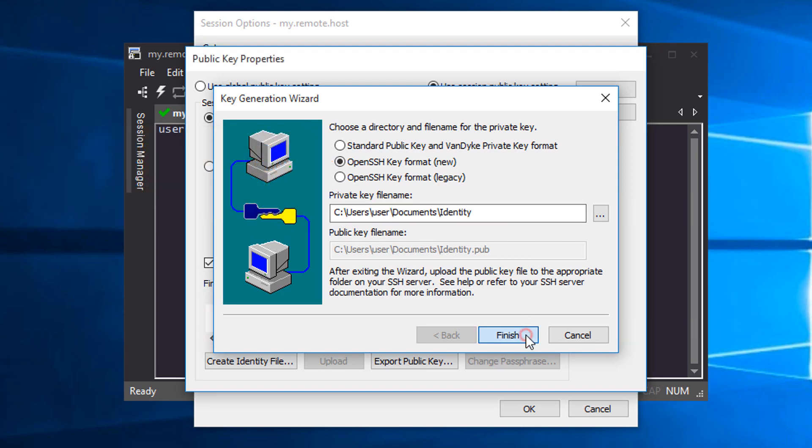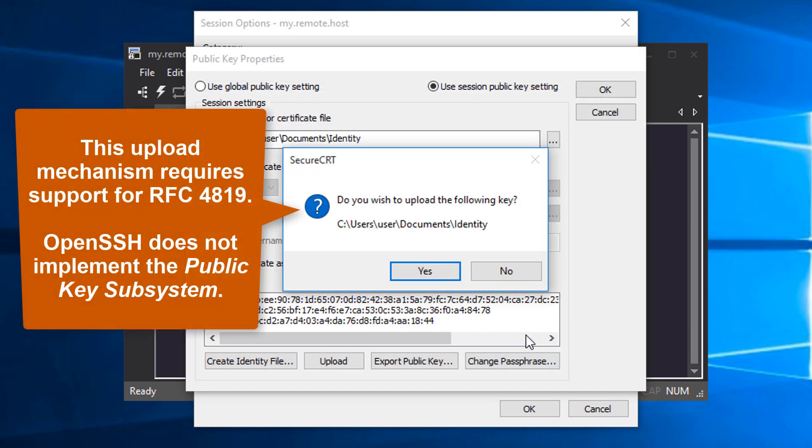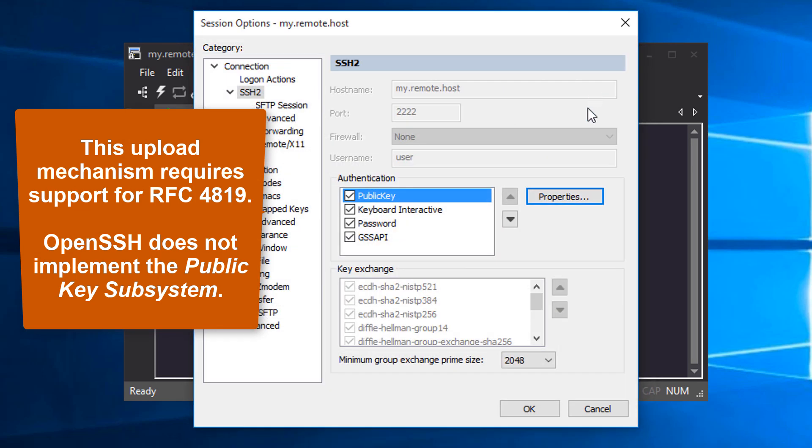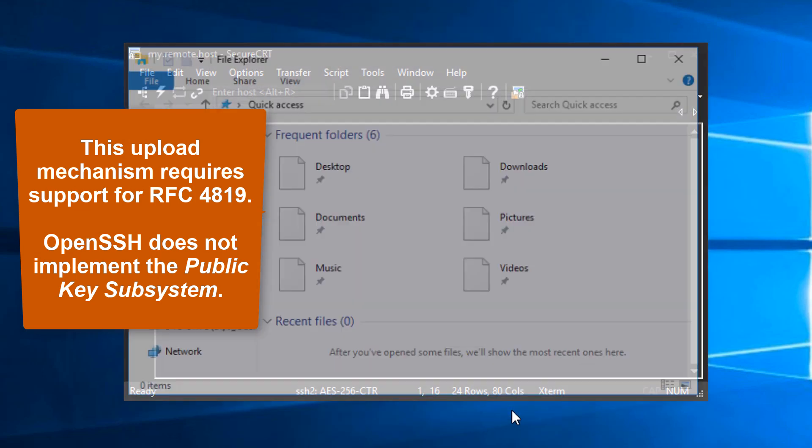When I press the Finish button, SecureCRT prompts to upload the key. I choose No since this upload mechanism requires support for RFC 4819 which OpenSSH does not yet implement.